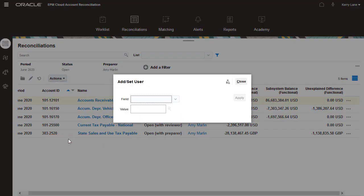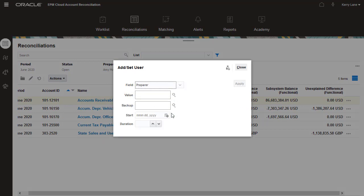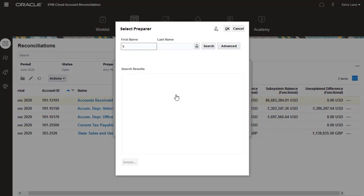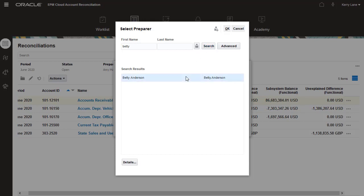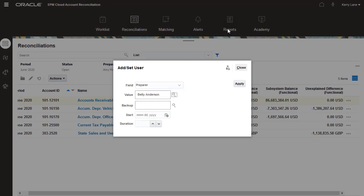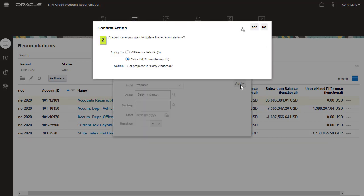I'll change the preparer for these reconciliations to Betty. You can update all reconciliations in the list, or just the current selection. I'll update all.